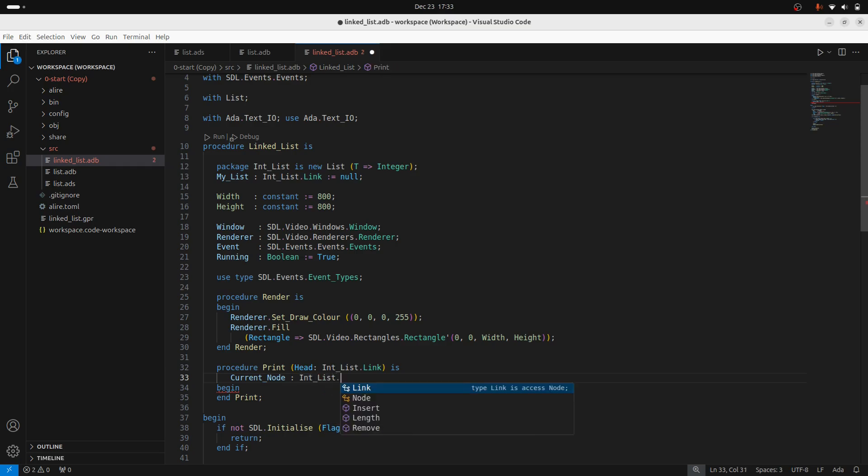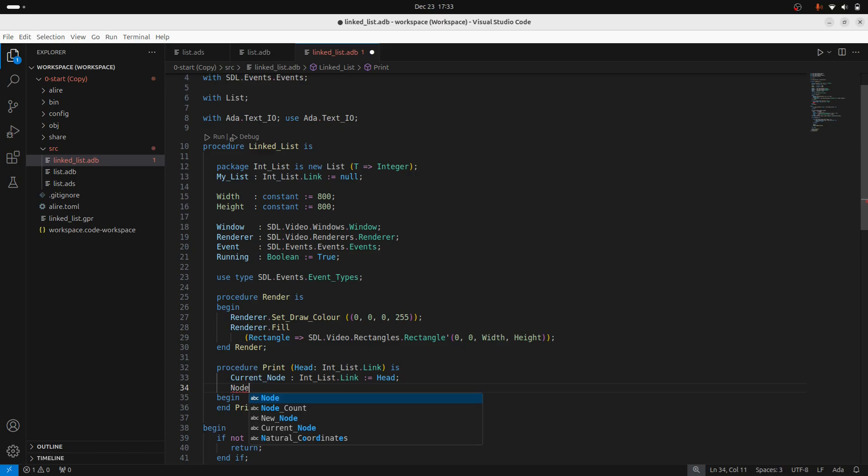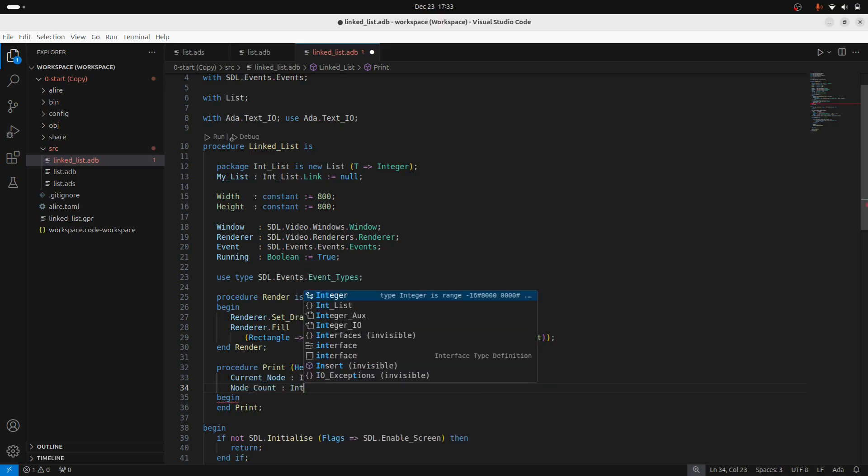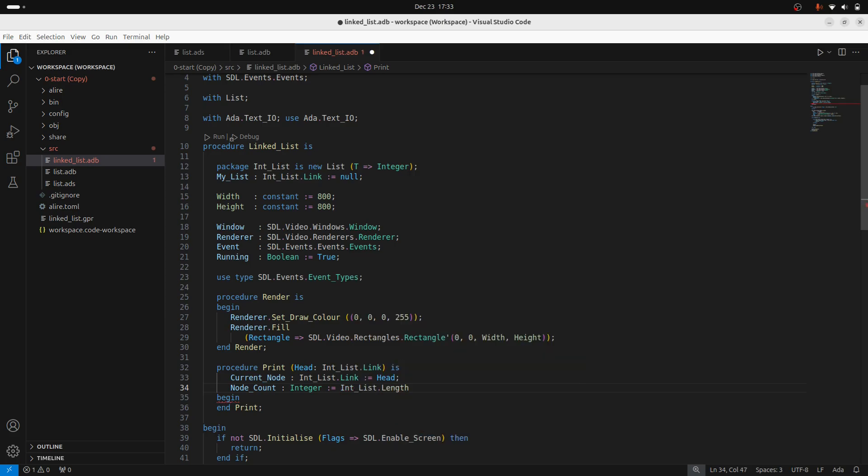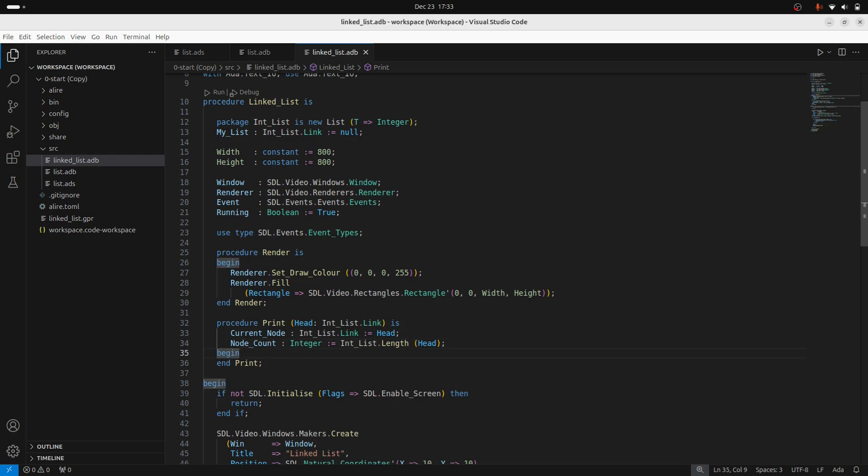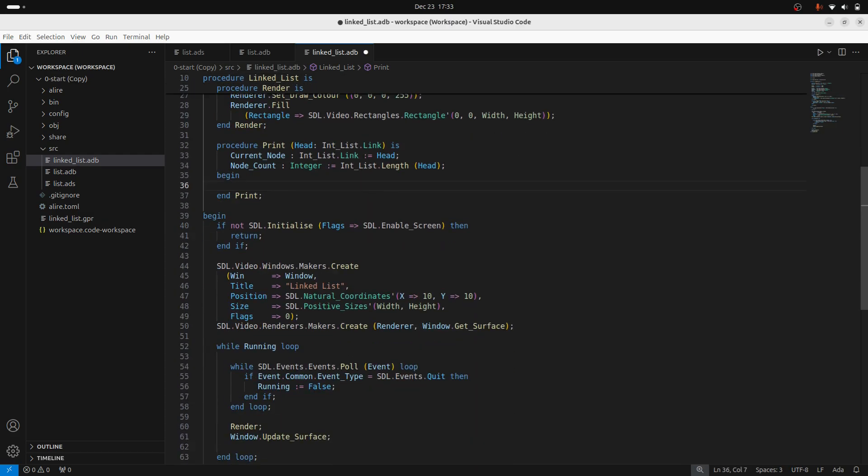So we'll have the current node that we're looking at, we'll also have the node count and we can actually get that straight away. This will be an integer and that will be given by int list and then length. So what I'm going to do to print out my linked list is I'm going to print out just a simple debug message like, hey, this is how many nodes are on the list. And then here are all the nodes.